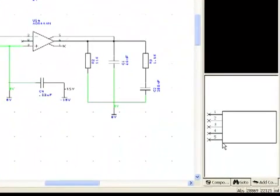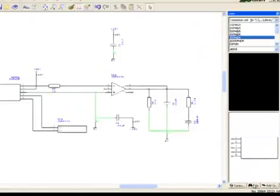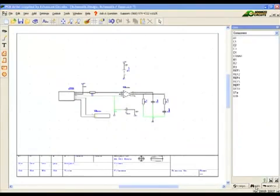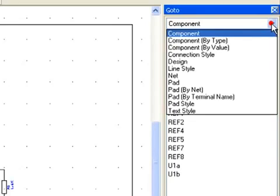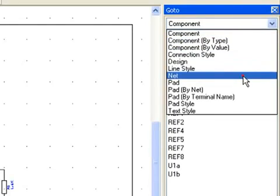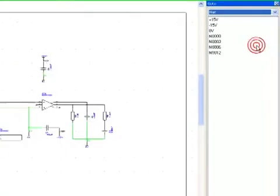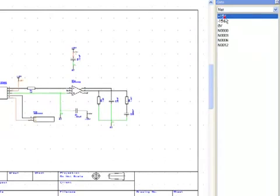Another way to highlight nets is to use the Interaction Bar's Go To tab. Change the top drop-down of the Go To tab to Net. This allows the designer to quickly highlight each net to visually confirm the nets.